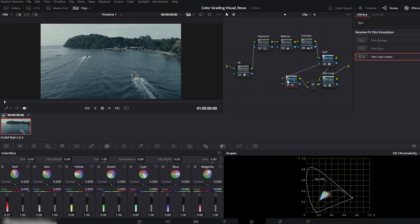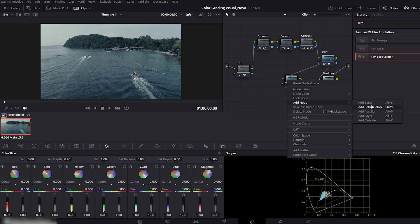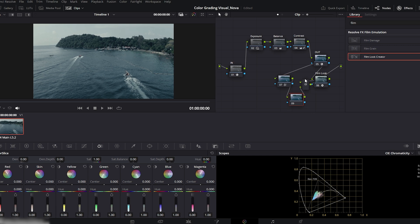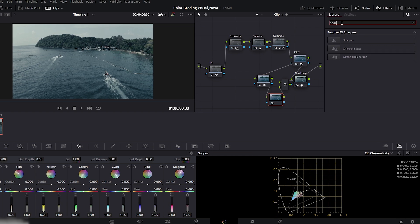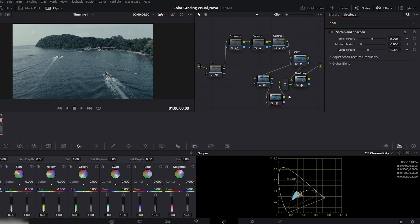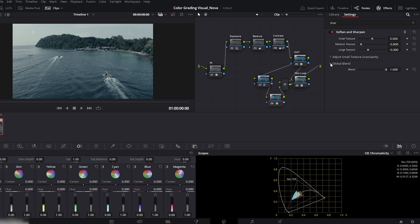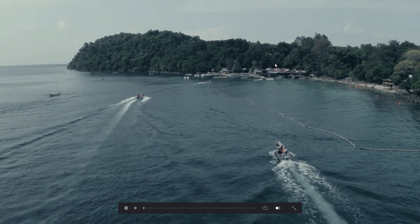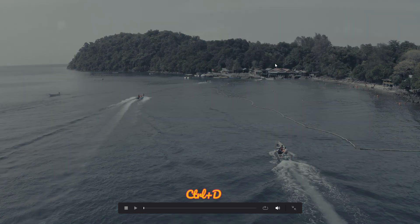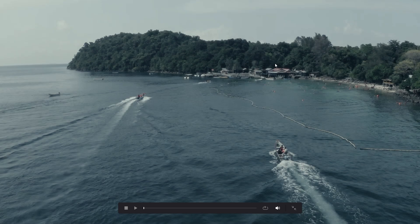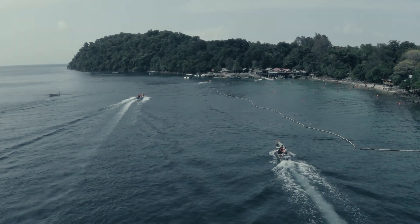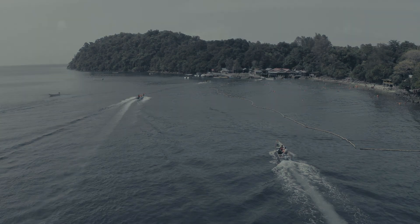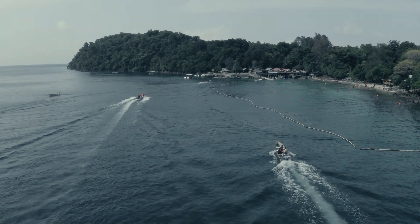For the final polish, add one more serial node. Search soften and sharpen in effects, and drag sharpen onto it. Then, under global blend, reduce the blend amount to about half. This keeps details crisp without over sharpening. Now press CTRL plus F for full screen and CTRL plus D to toggle before and after. And that's it. We've created a stunning Hollywood film look in DaVinci Resolve.